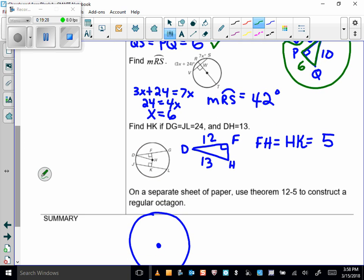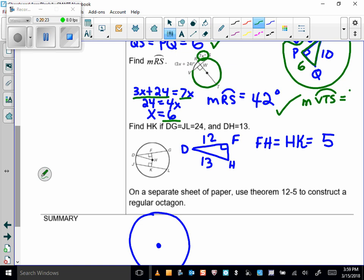Find the measure of arc RS. We have a diameter perpendicular to a chord, so it bisects both the chord and the arc. Setting up the equation: 3x plus 24 equals 7x, giving x equals 6. Plugging in, the measure of arc RS is 42 degrees — the same as arc VR. What's the measure of arc VTS? Pause and write your answer.